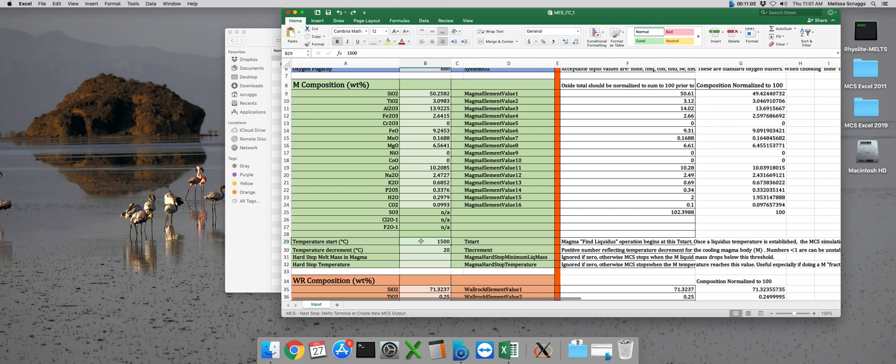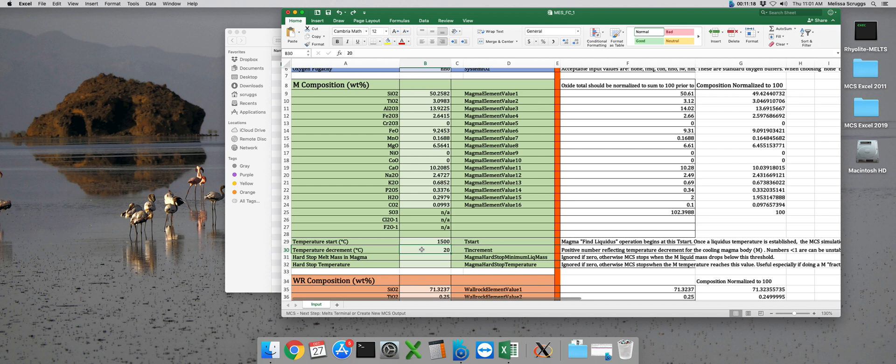The next parameter in our magma subsystem is our temperature decrement, or delta T. That's going to be in cell B30. This is the number of degrees in between each equilibration step in the run. So, for example, let's say that the liquidus temperature for a composition is 1050 degrees. If my delta T is 20, the next equilibration step that is output will occur when the magma composition is at 1030 degrees. And after that, the magma composition will cool another 20 degrees to the next equilibration temperature of 1010 degrees, and so on and so forth.